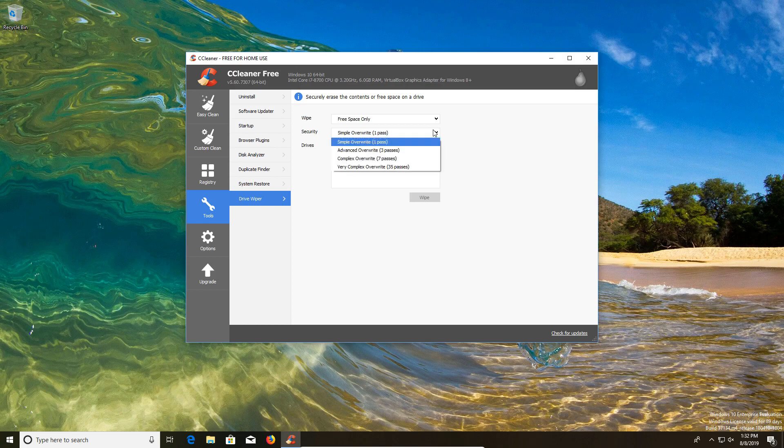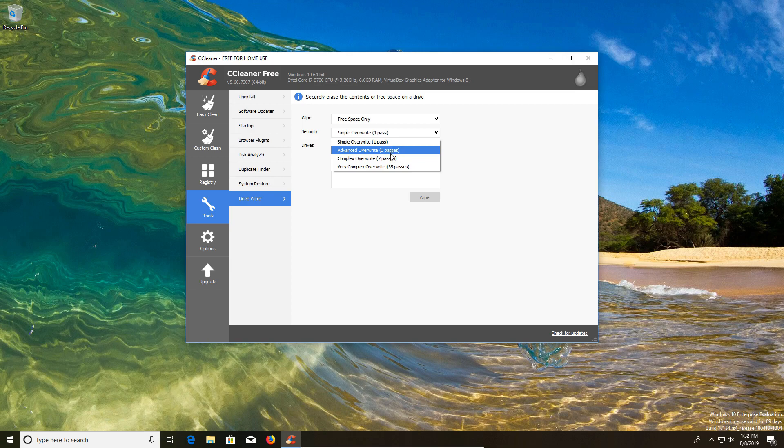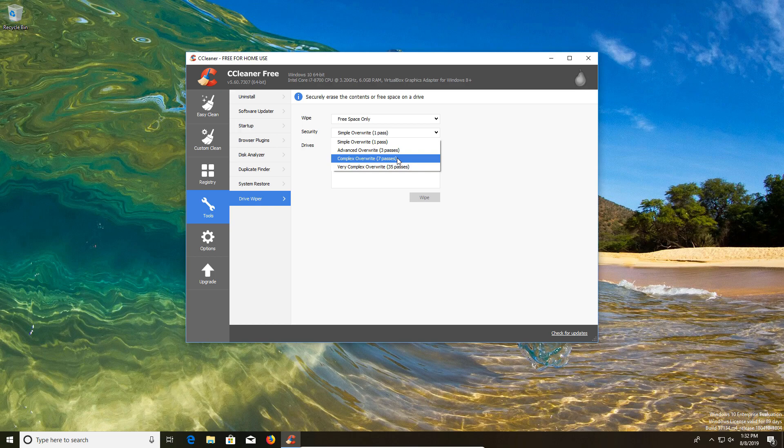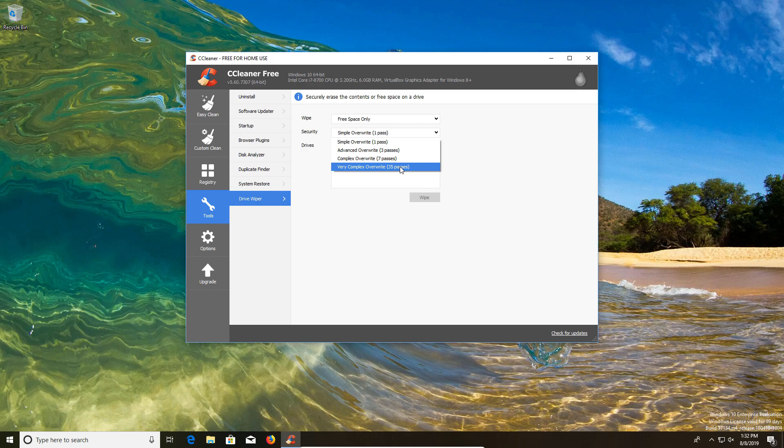For security purposes, you're going to want to do more than just one pass. The average user is going to want to do three to seven passes. Basically what that is doing is making it more difficult for someone to retrieve data off your used drive. You could do 35, it takes a really long time. Really the only people who should be doing that are people who are high profile targets like celebrities or executives, basically a life and death situation where you don't want any information retrieved from that drive.